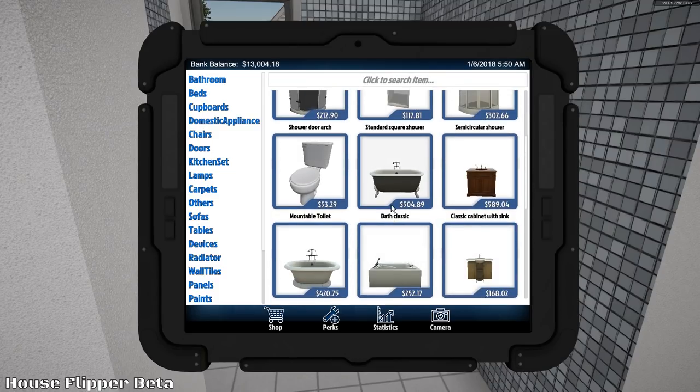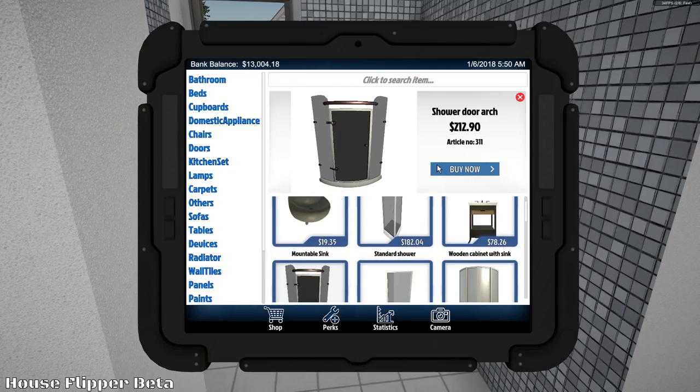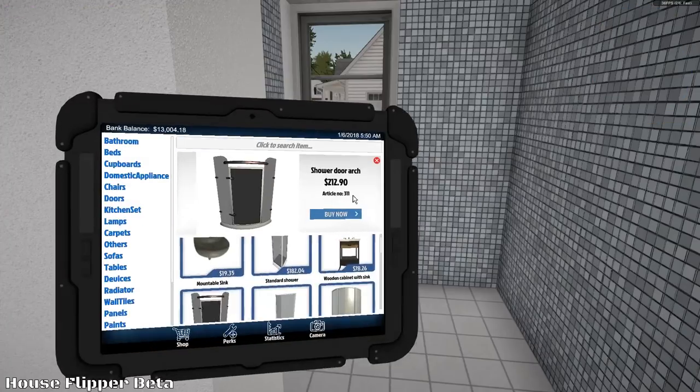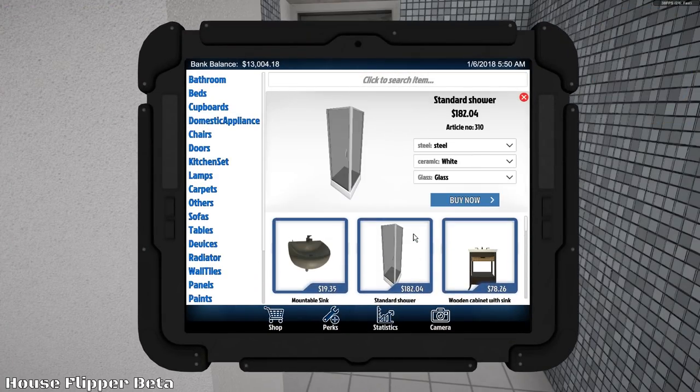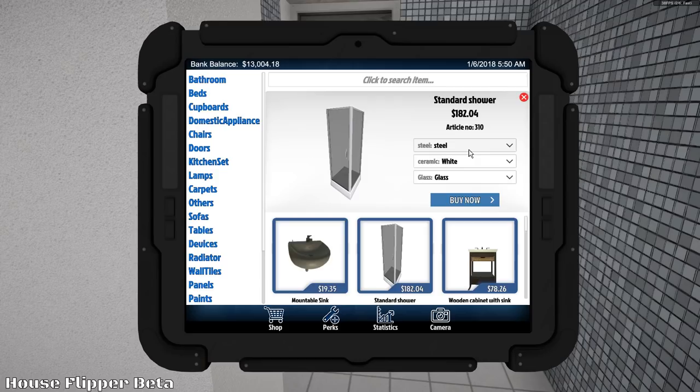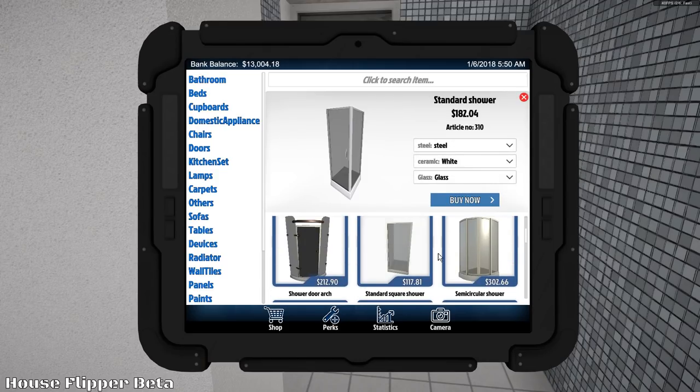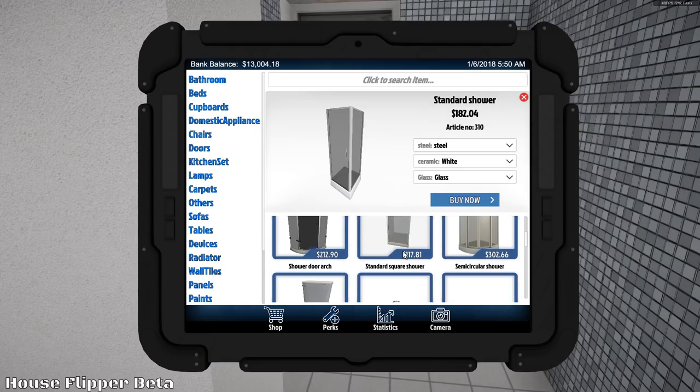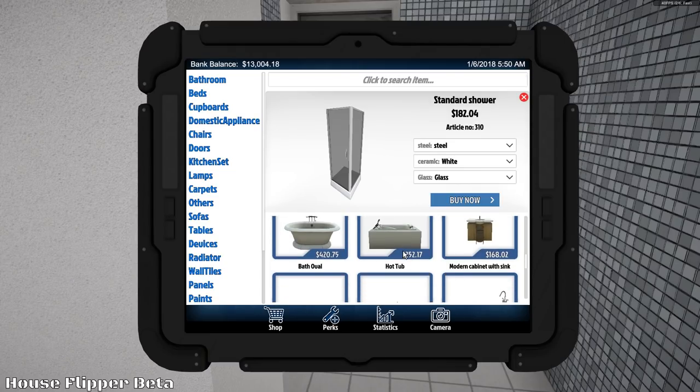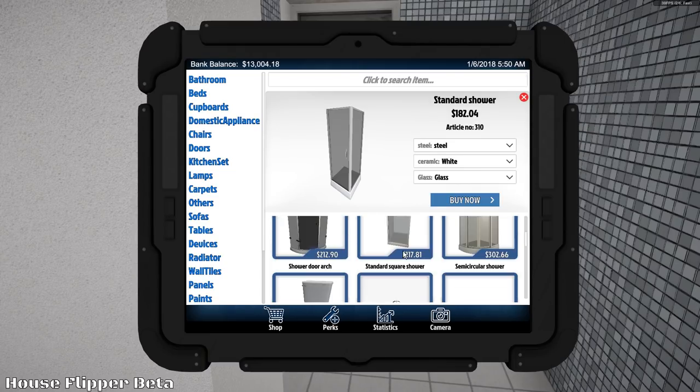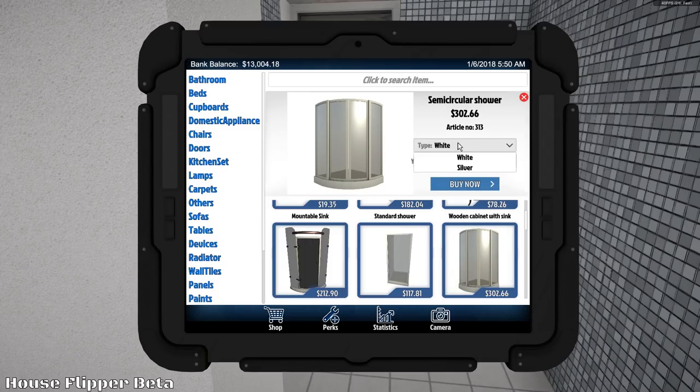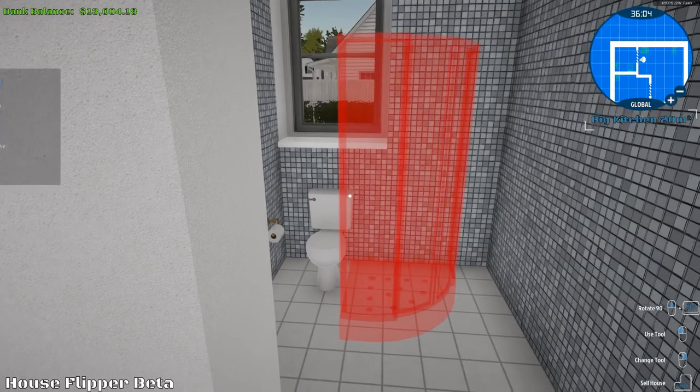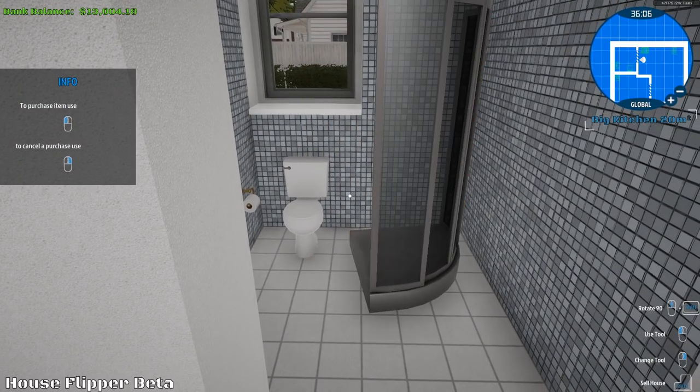Are you threatening me? Excuse me? Are you threatening me? Huh? Come on then. It's a standard shower. There we go. Steel. Can't change... I want to change the color of it. White. Silver. There we go. That'll fit the motif.